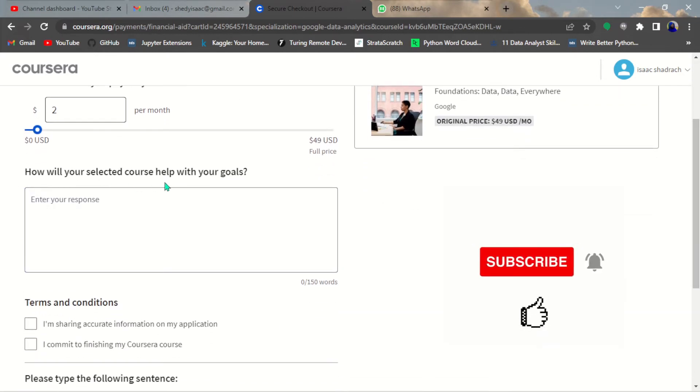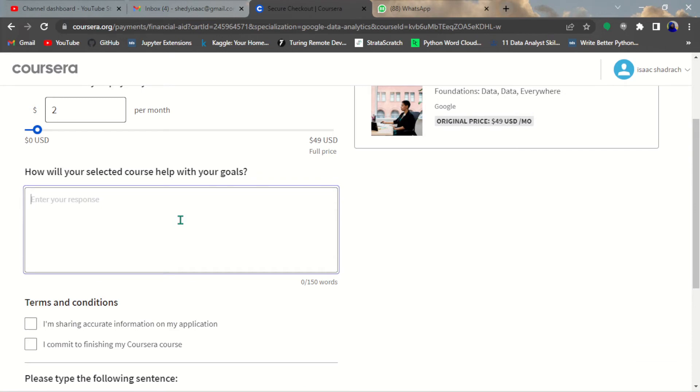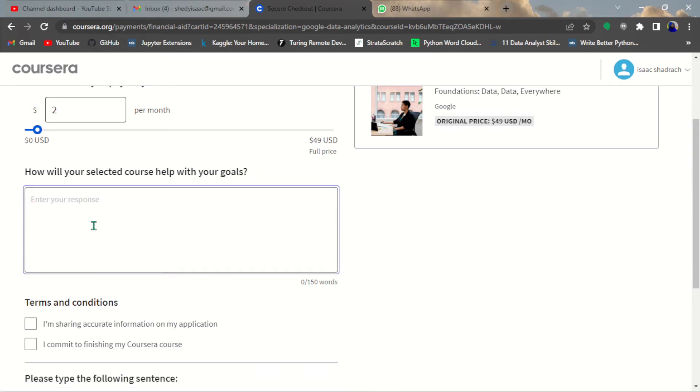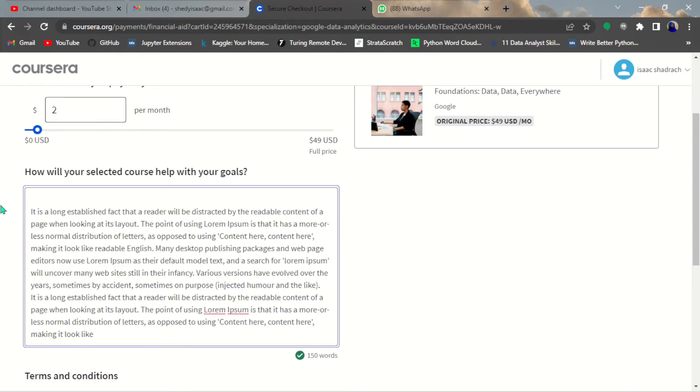How will your selected course help your goals? You have to enter which goals and how this course helps your goals. I'm going to go ahead and paste this text again.